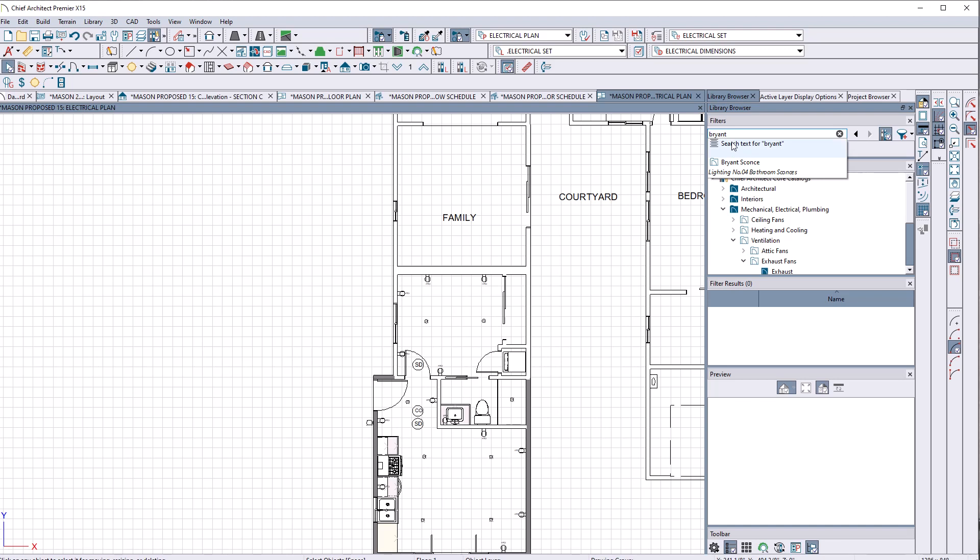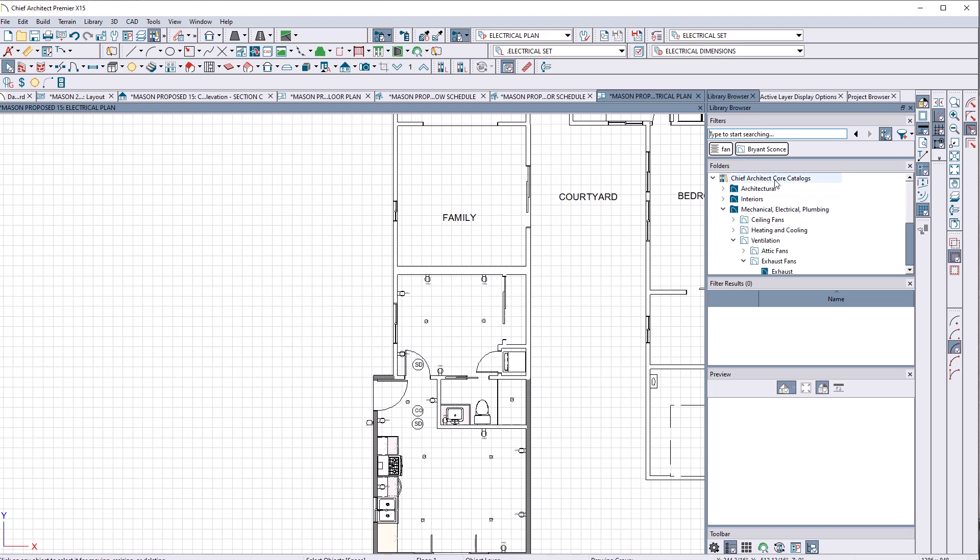Here it is again. I want to search the Bryant sconces. I would think that they would be here now like the fans were there, but I get nothing.